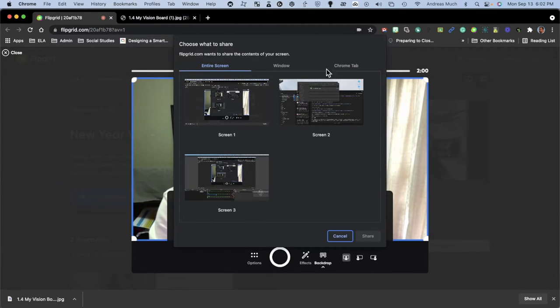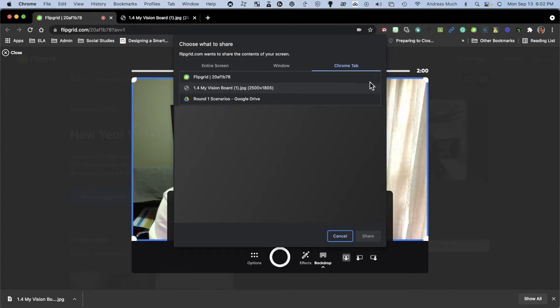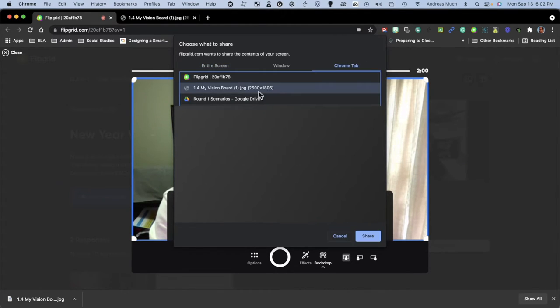And then we're going to select the vision board that we opened up in Google Chrome, which is my second tab from the top here. I'm going to share that.